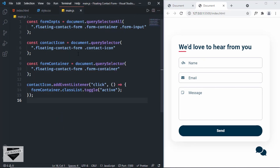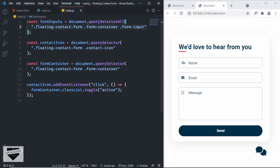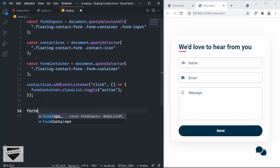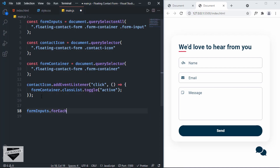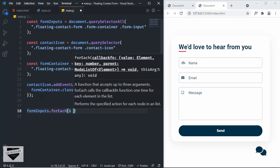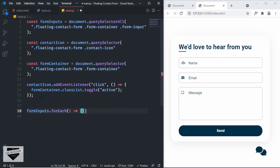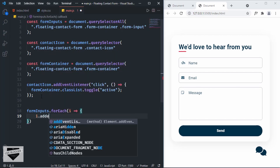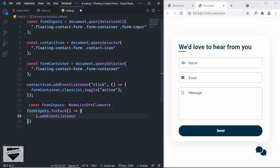Let's go back to main.js. We have multiple form inputs stored inside the formInputs constant. We'll use a forEach loop to loop through all the form inputs and add event listeners to all of them. So: `formInputs.forEach(i => { i.addEventListener('focus', () => { ... }) })`. The 'focus' event is triggered when we click on an input field.